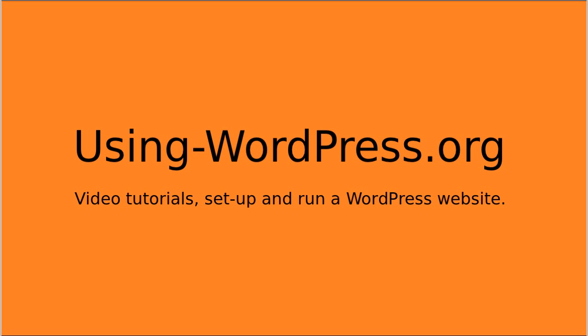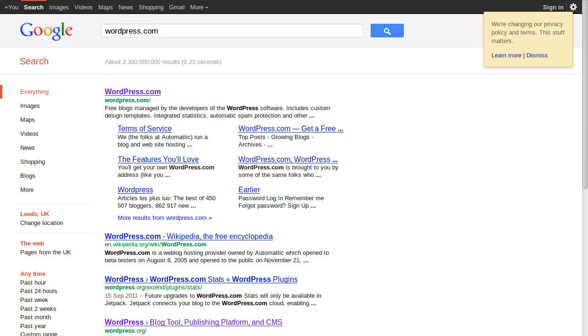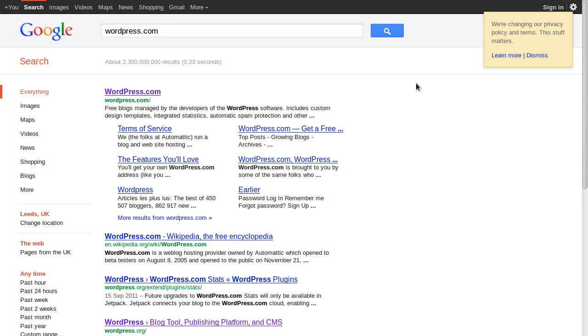Hello, I'm Philip and I'm going to show you how to get your own website using WordPress. So let's get a WordPress website. First of all, you need to go to Google and search for wordpress.com. There's wordpress.org and wordpress.com - you want to search for wordpress.com.